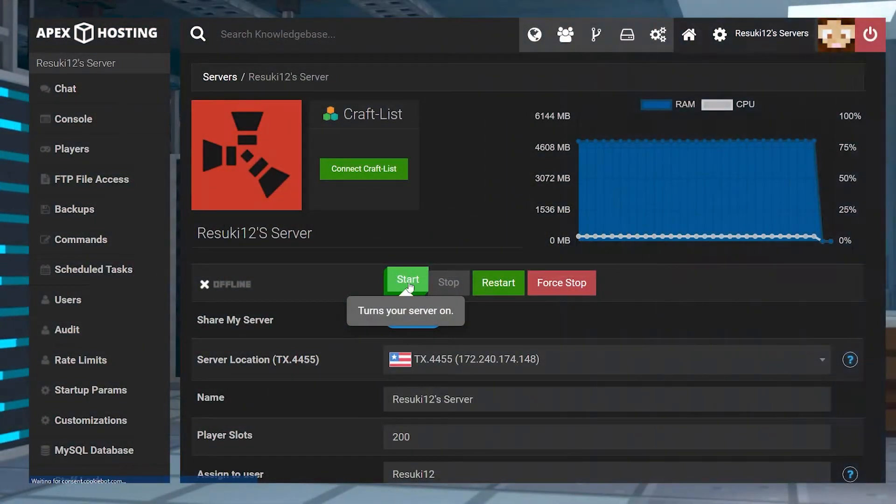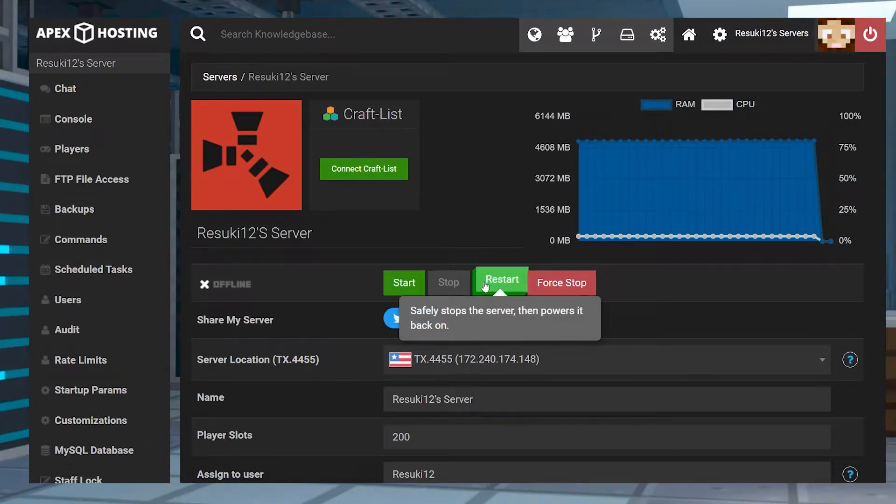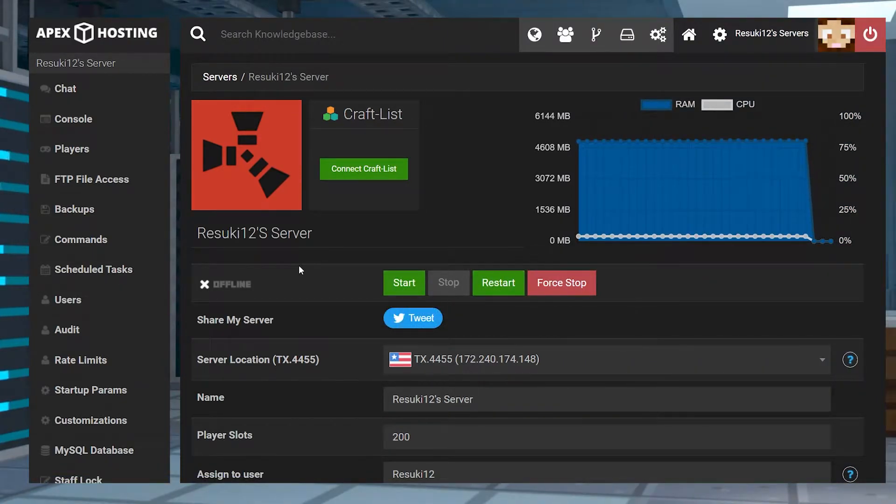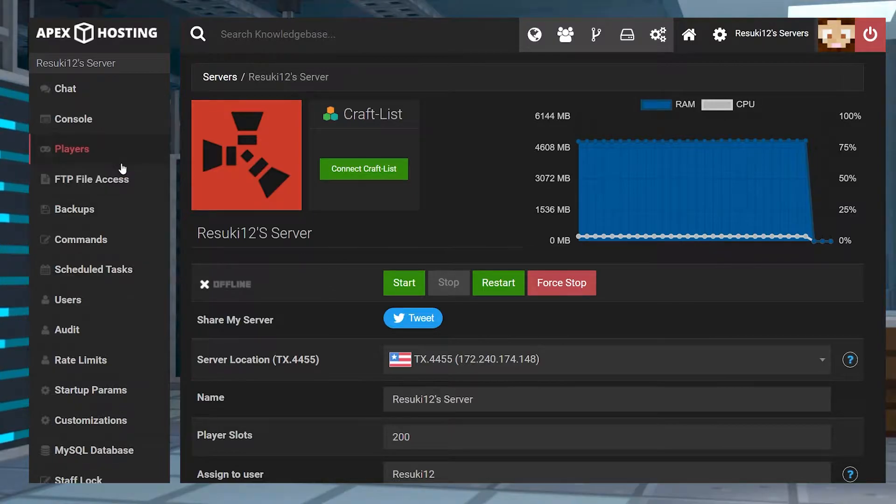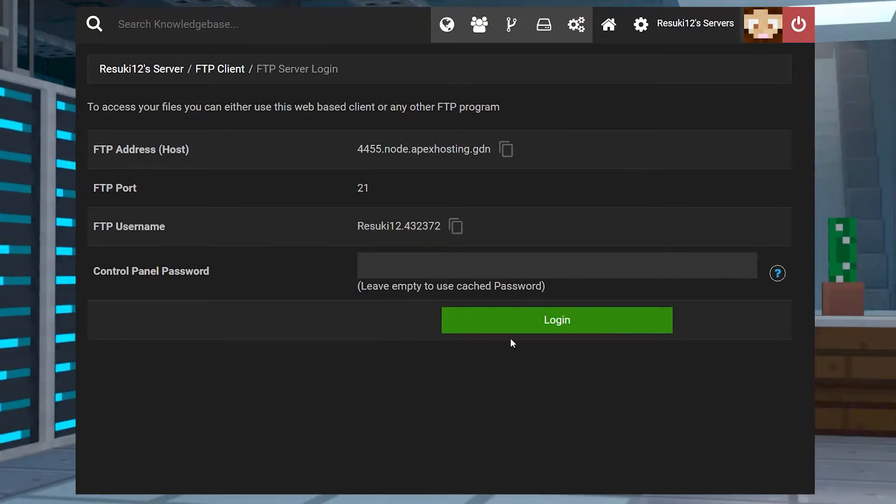Deleting the world data is the other half of the reset here. This will clear all world progress rather than player progress. Once again, head into your Apex panel, and if your server's not already stopped, stop it.